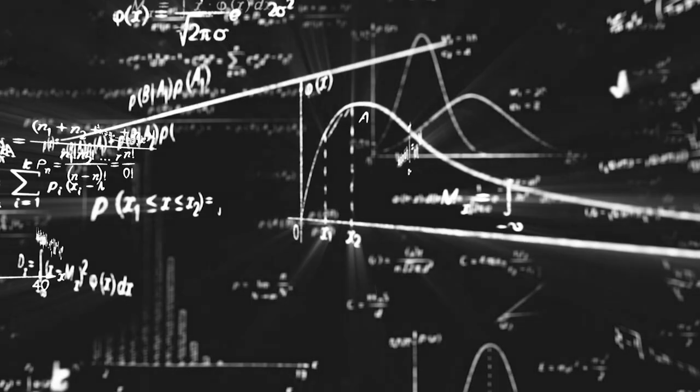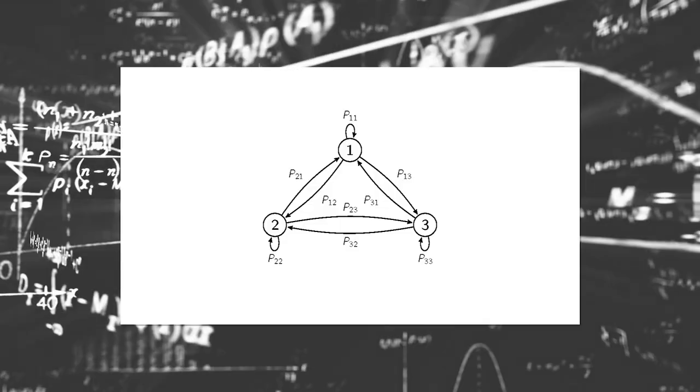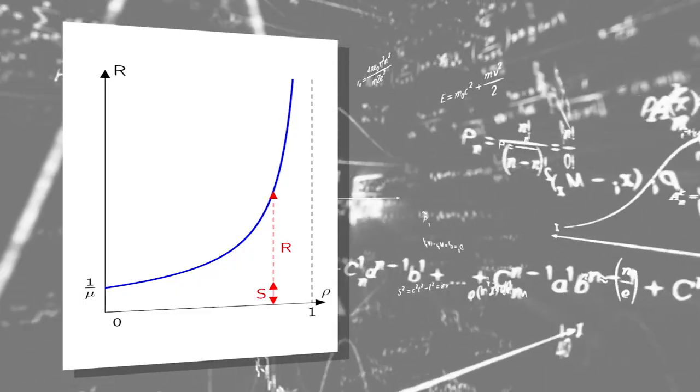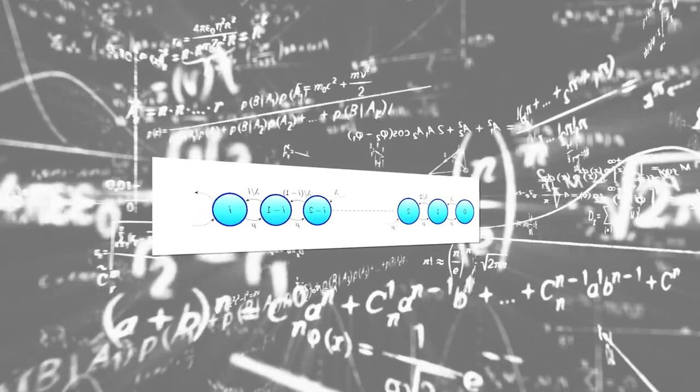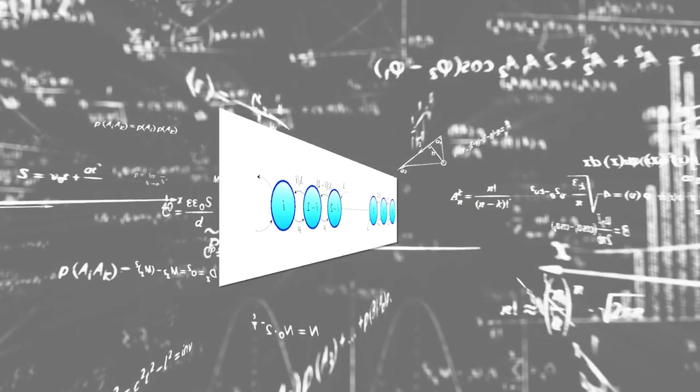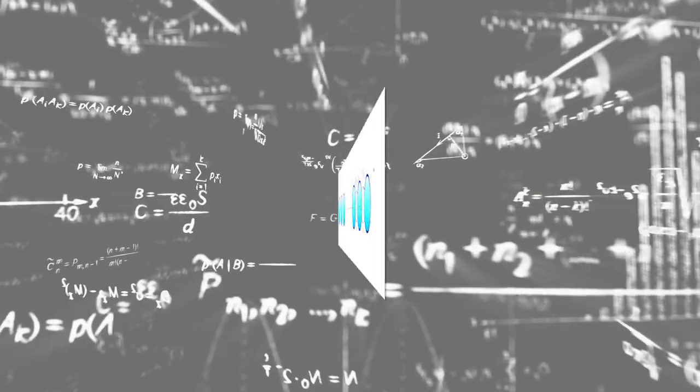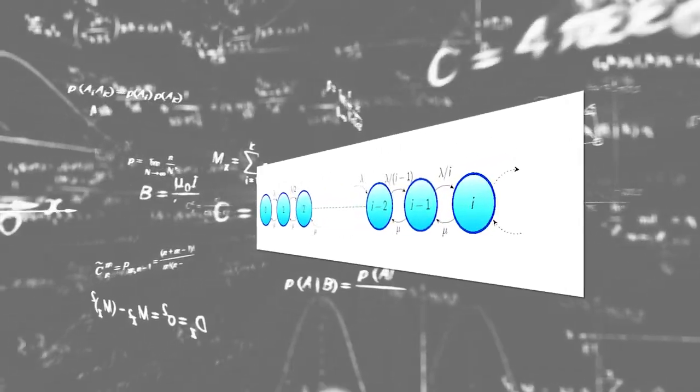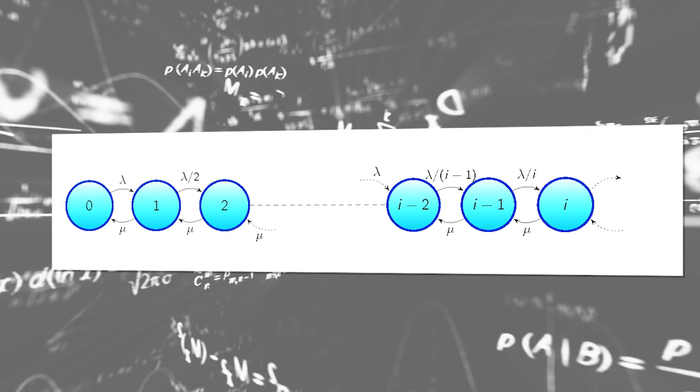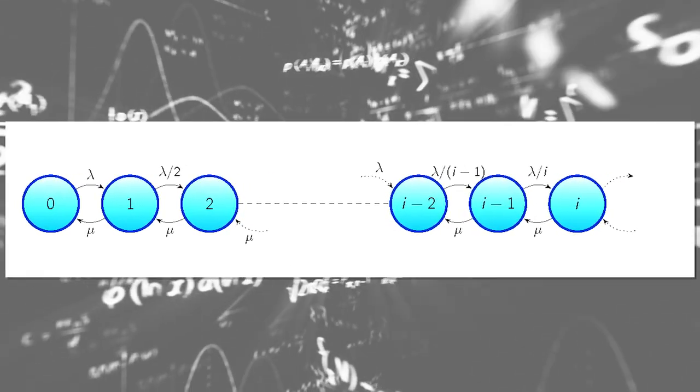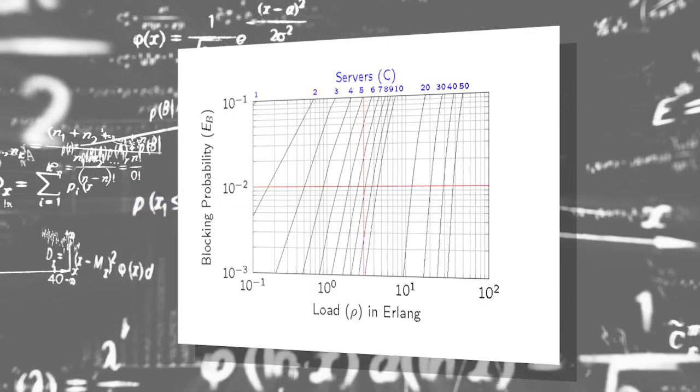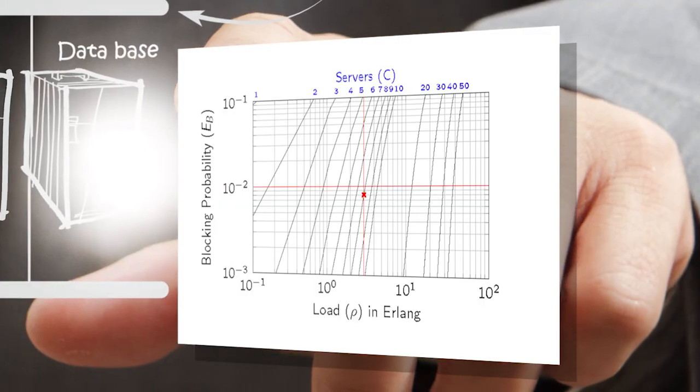But do you know that powerful mathematical tools can be used to model this phenomenon? With these tools, we can predict the quality of service that users will receive, or dimension resources in order to provide an appropriate level of service.